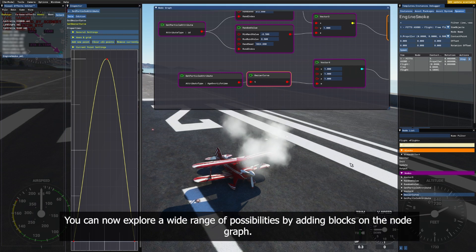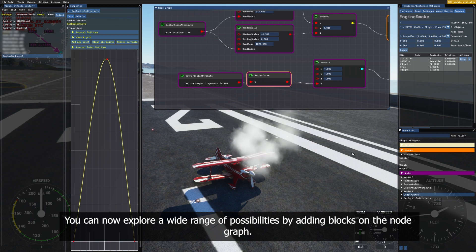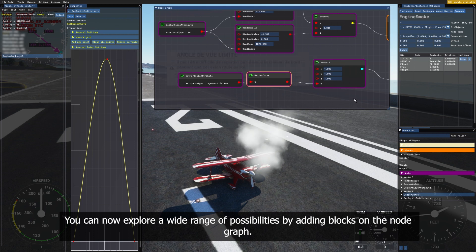You can now explore a wide range of possibilities by adding blocks on the node graph.